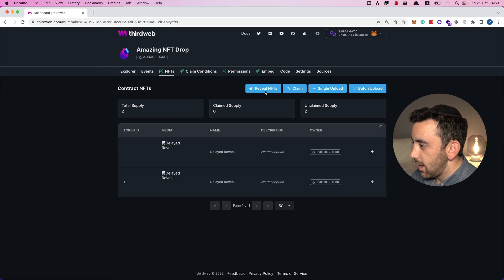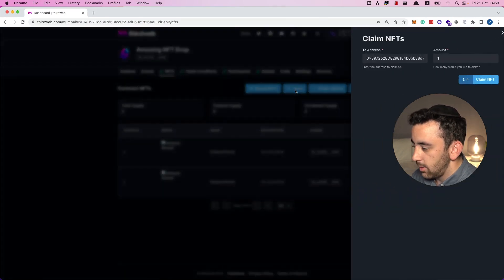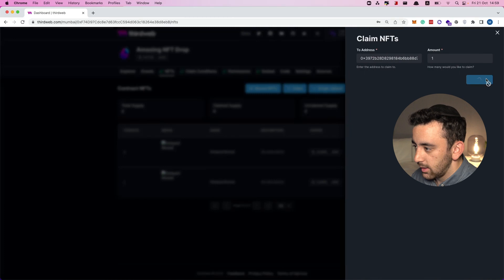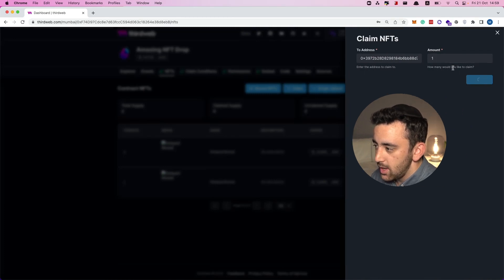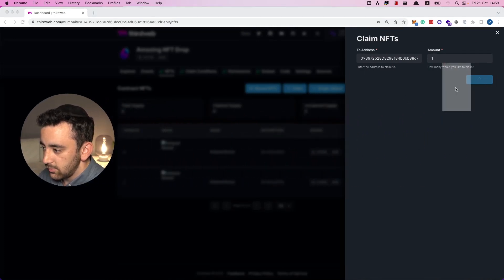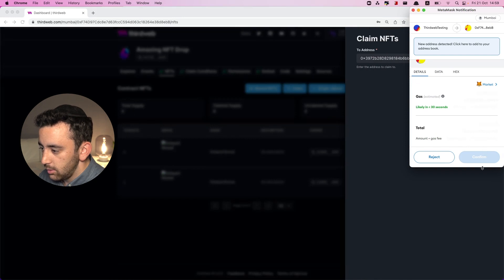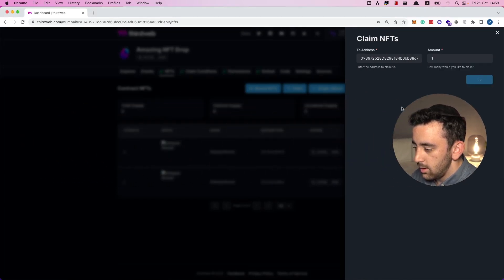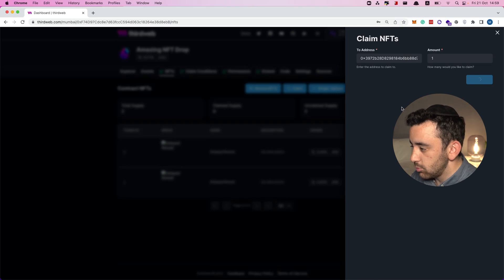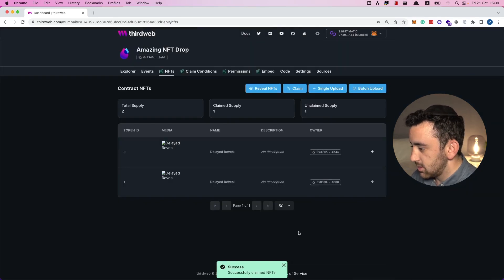Let's close this and go back to where we are the owner of the contract. Let's claim an NFT to my wallet — we'll click on claim NFT. Another transaction pops up so we confirm it and give it a little time to process and mine.